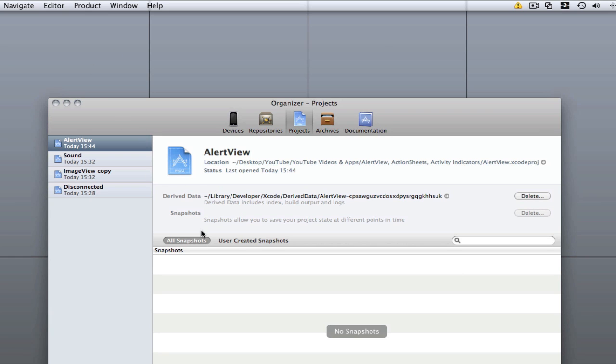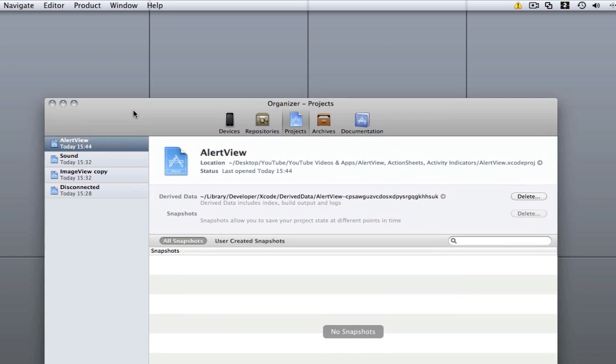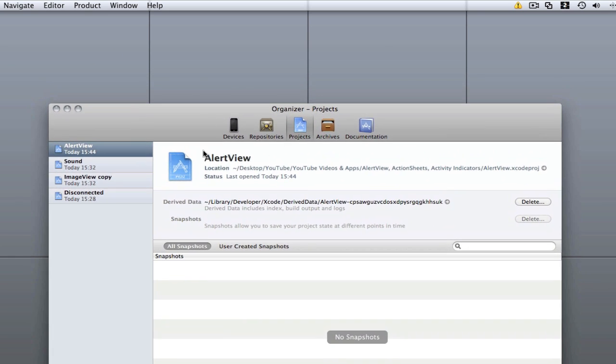That's pretty much the new Xcode 4 opening screen. You can open Xcode 3 projects in Xcode 4 and they will work perfectly fine.